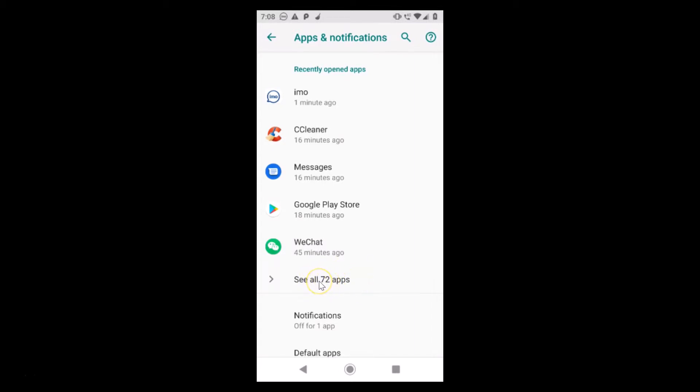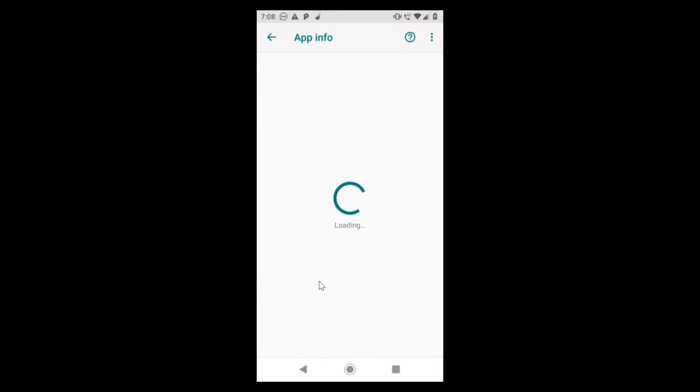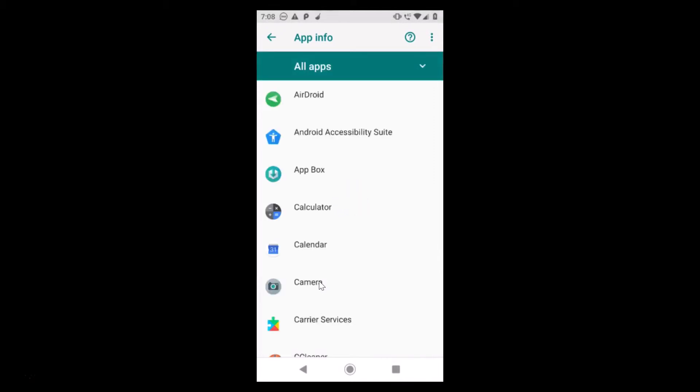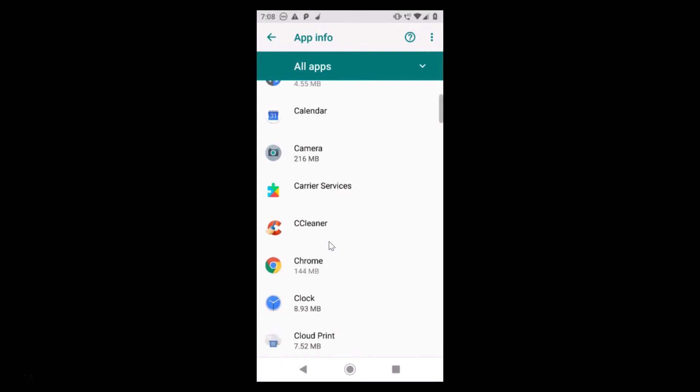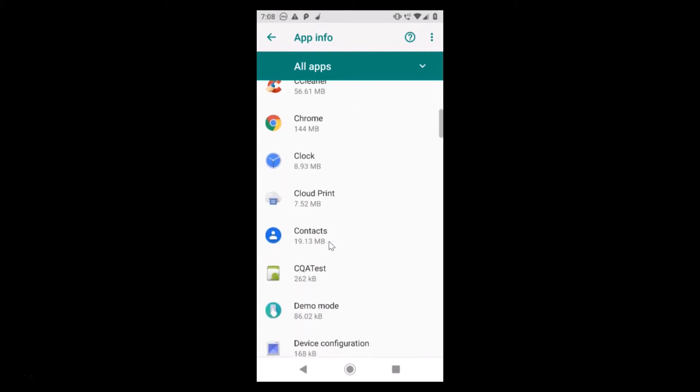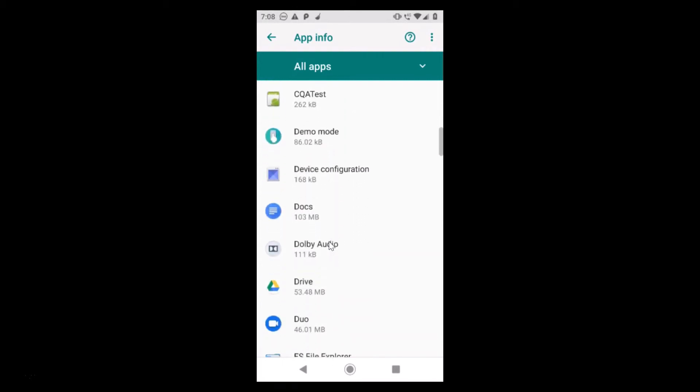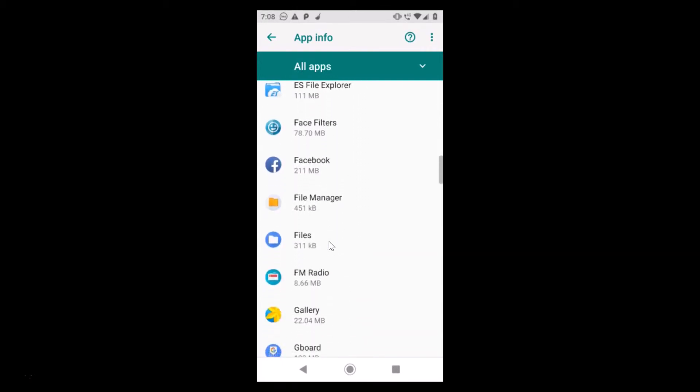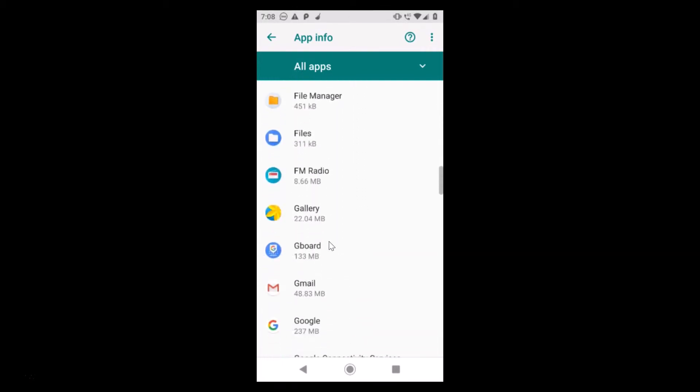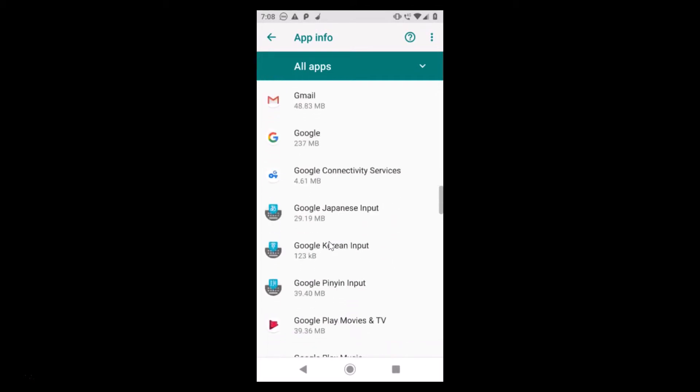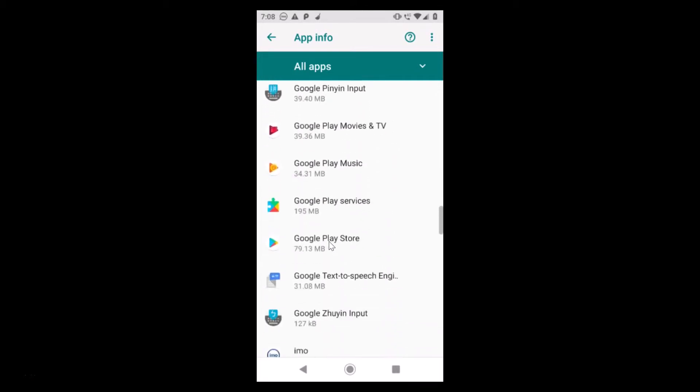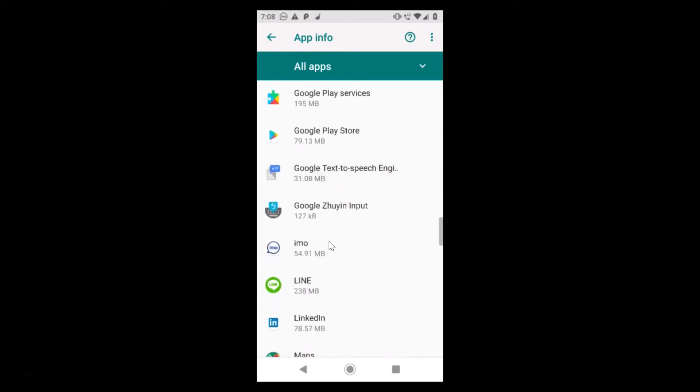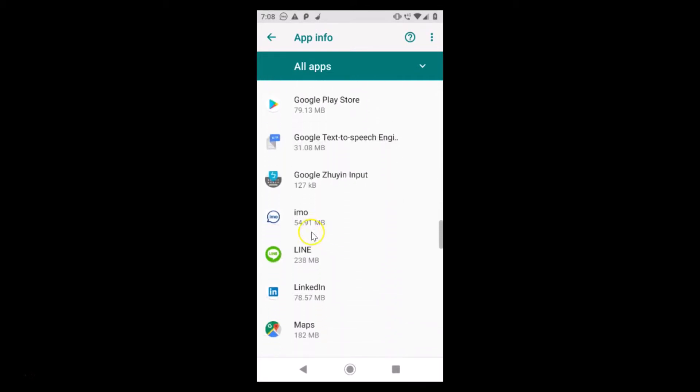Just tap on see all, whatever the number of apps you have. After that, you need to find your emo app over here. So let me find that. You can see I have my emo app over here.